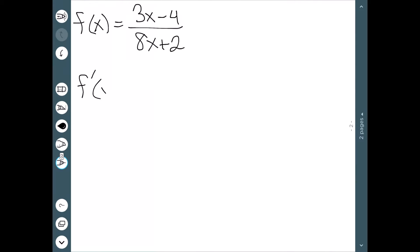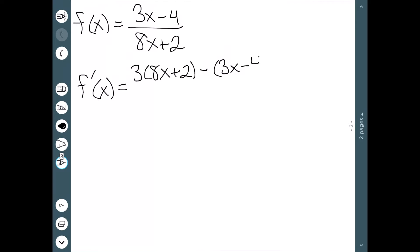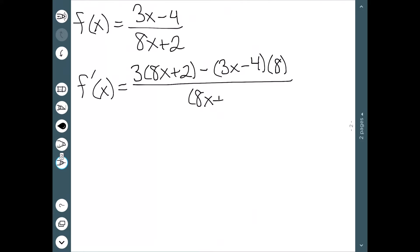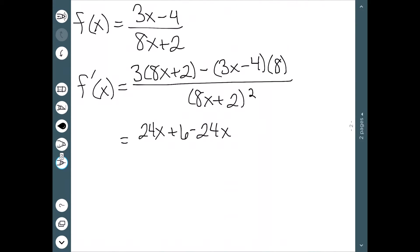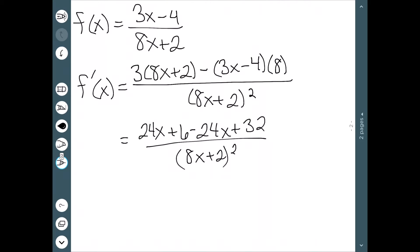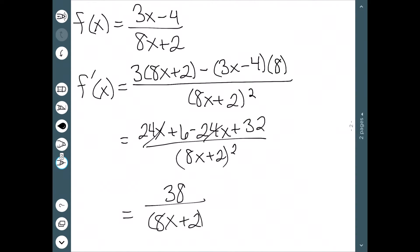Here I have a quotient and I want to find the derivative. We have the derivative of the top: the derivative of 3x is 3, and the derivative of negative 4 is 0, times the bottom (8x + 2), minus the top (3x − 4) times the derivative of the bottom (the derivative of 8x is 8, derivative of a constant is 0), all over the bottom squared. Simplifying: 3 times 8x is 24x, 3 times 2 is 6, minus 24x, plus 32, all over (8x + 2) squared. The 24x terms cancel, leaving 38 over (8x + 2) squared.